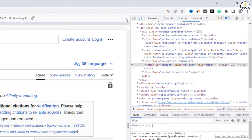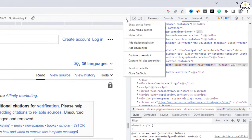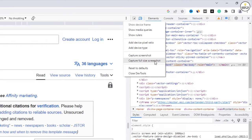Now on the left panel, click on three dots. And you will find an option capture full size screenshot. Just click on capture full size screenshot.